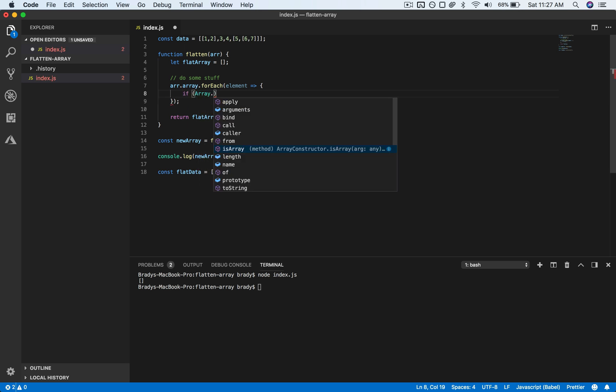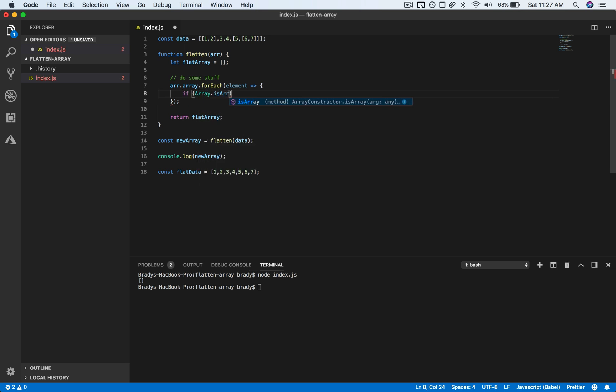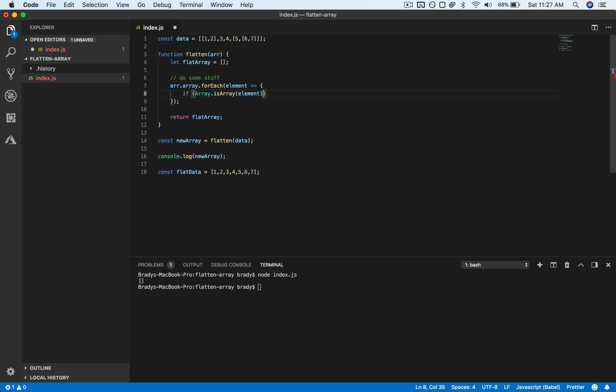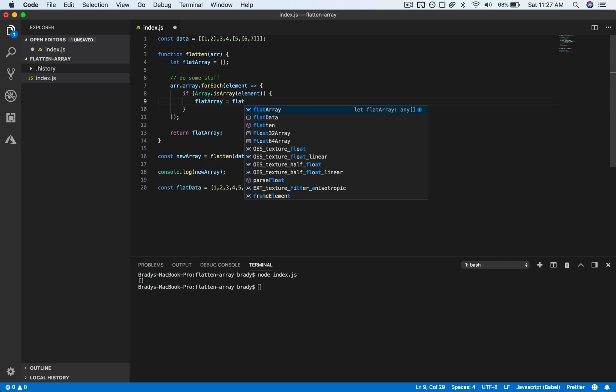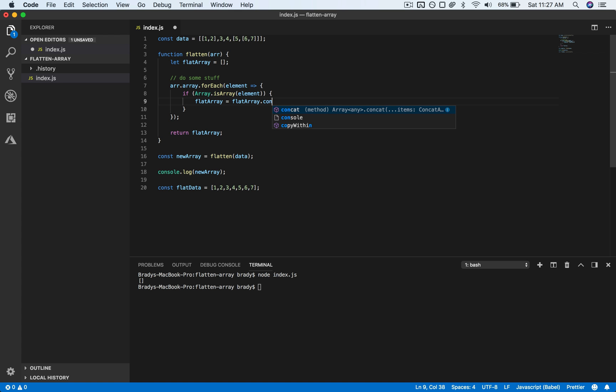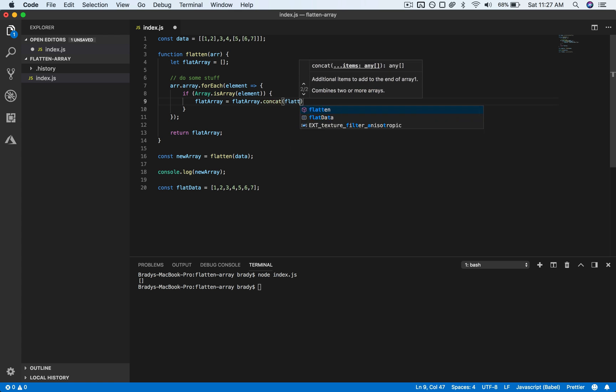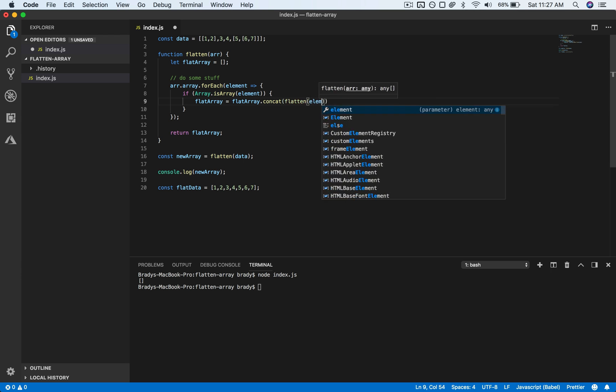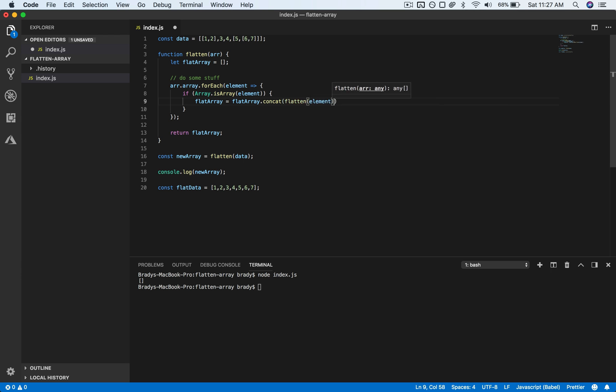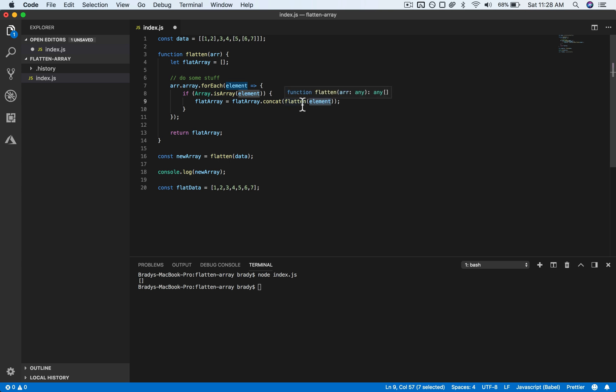We're going to use this array method Array.isArray, and that'll be for element. And if it is, we'll want to say that flat array equals, and then we're going to use concat here and concat it with the flattened version of element. And so this is cycling through and the element is the current item at the index that we're cycling through, and we want to make sure that's flattened just in case that it is an array.